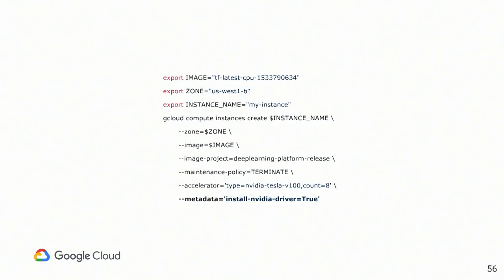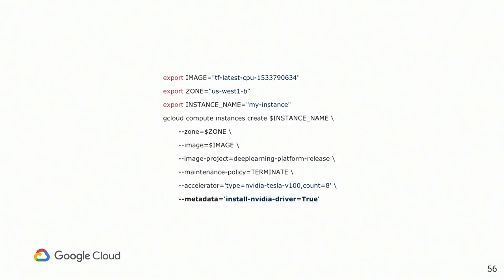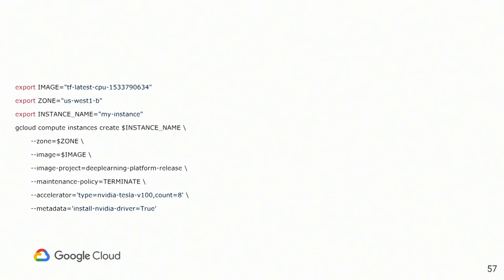And the last one. This part is basically giving permission to Google on your behalf to install NVIDIA driver. The thing is, images come with pre-installed CUDA, cuDNN, everything pre-setup and tested except the NVIDIA driver. There are some reasons why it's been done this way. I'm not going to dive to that particular reason. But without this flag, you will not have NVIDIA driver on the instance installed.